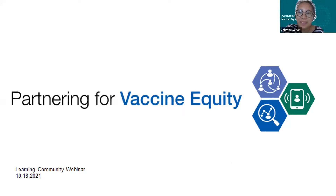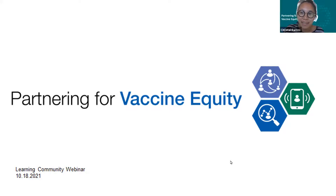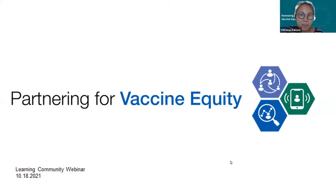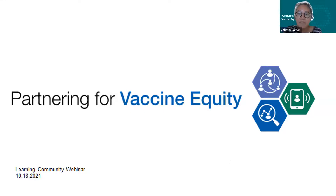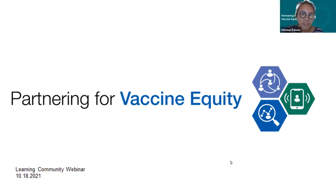Partnering for Vaccine Equity Learning Community members, welcome to this afternoon's learning event. My name is Crystal Ramos, and on behalf of our team at the Urban Institute, I want to thank you all for joining us. I'm very excited that today we'll be hearing about the Vaccine Resource Hub, which is a key component of the Partnering for Vaccine Equity Learning Community. The Resource Hub is being managed by our learning community collaborators at the CDC Foundation, and they partner with Insomniac Design to develop the Hub's website. Our featured speakers today are from the CDC Foundation and Insomniac Design, and they're going to walk us through what the Resource Hub is and how it can support the work you're doing to advance vaccine equity.